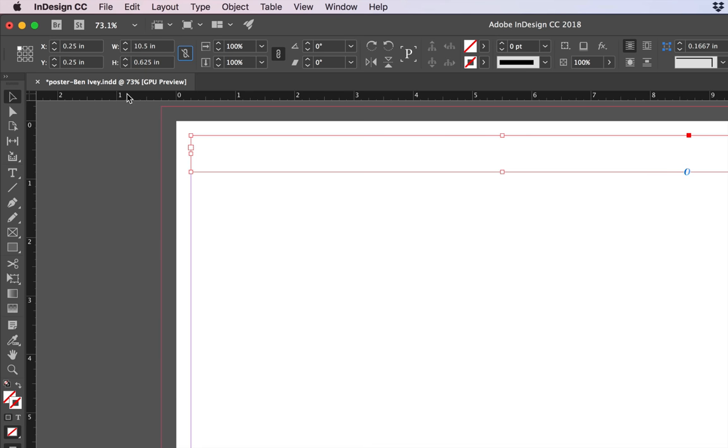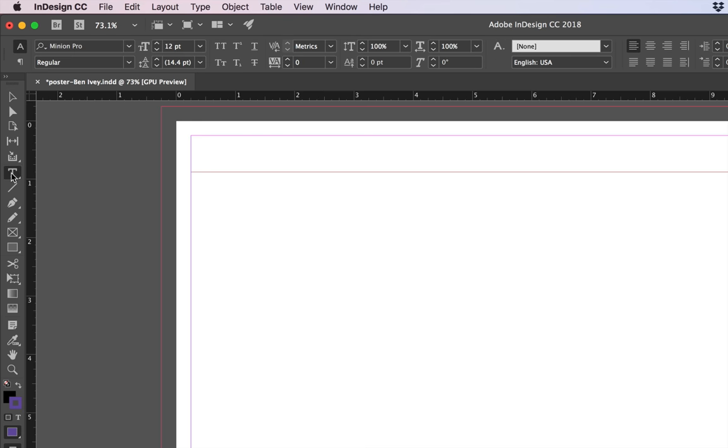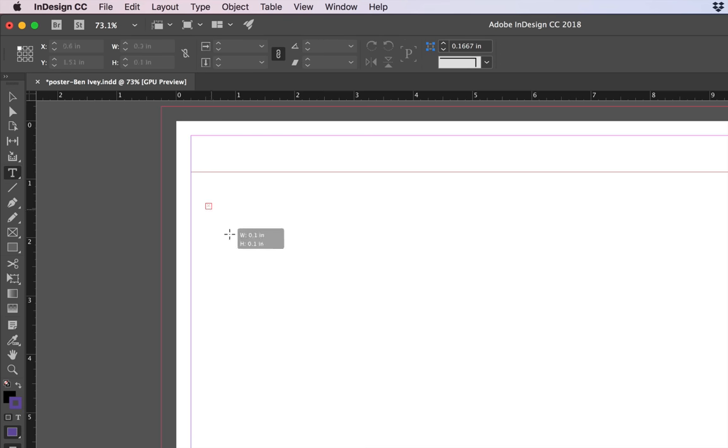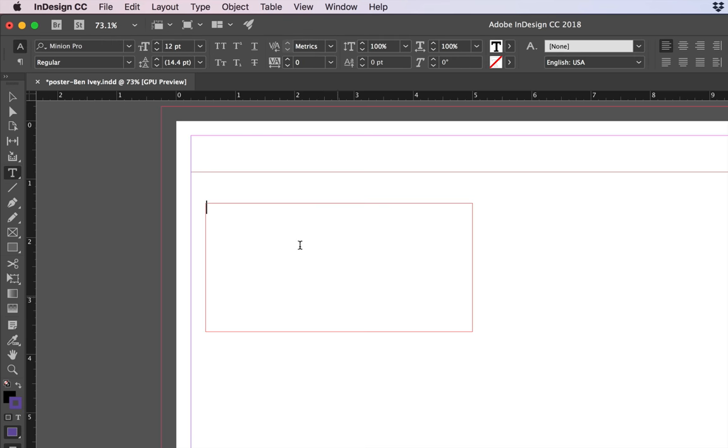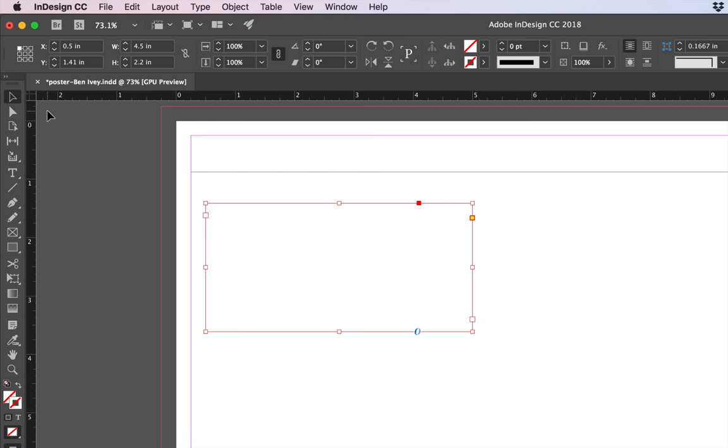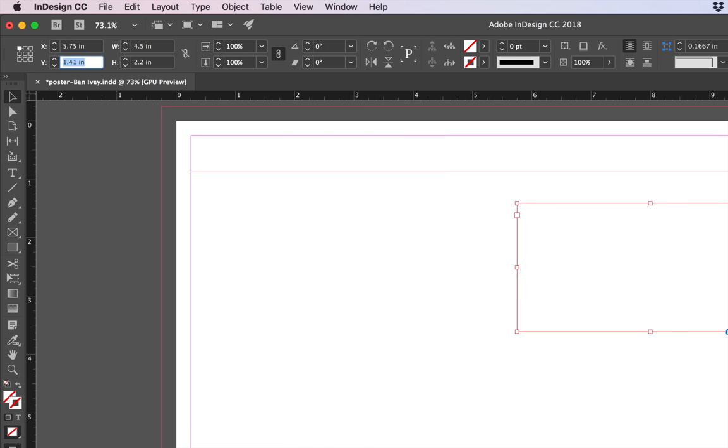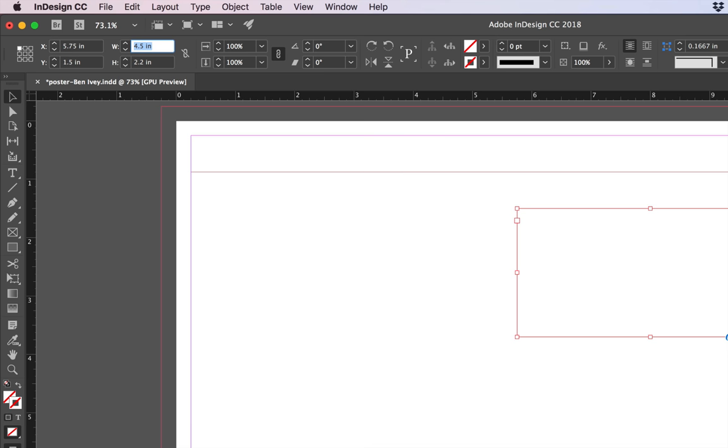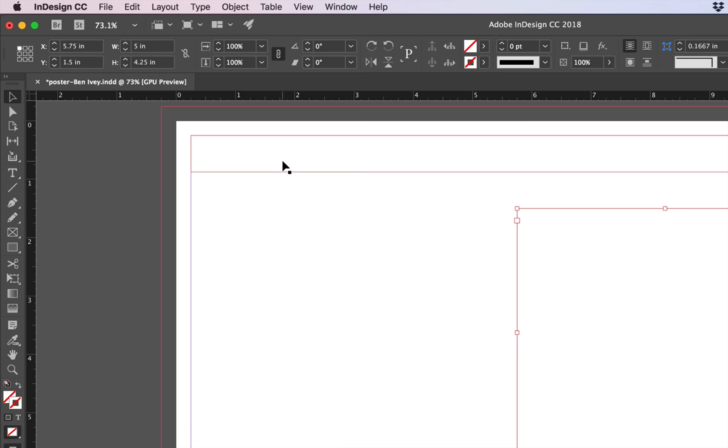Let's create two more text frames. So choose your type tool. Click and drag and create a new text frame anywhere. Choose your selection tool. For the second one let's give it an X location of 5.75 and a Y of 1.5. The width will be 5 inches and the height will be 4.25 inches. So place it nice and off to the right-hand side.